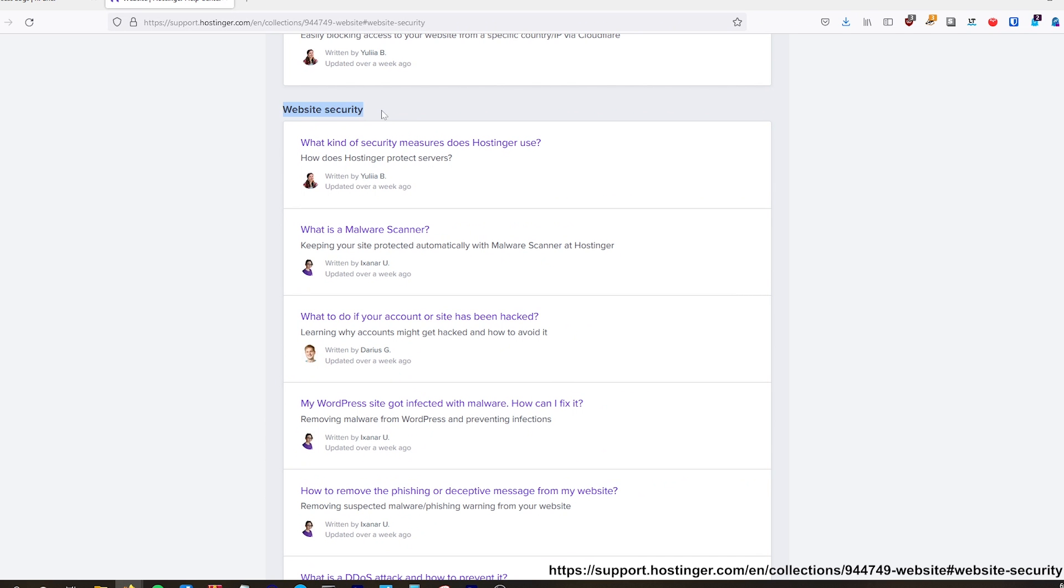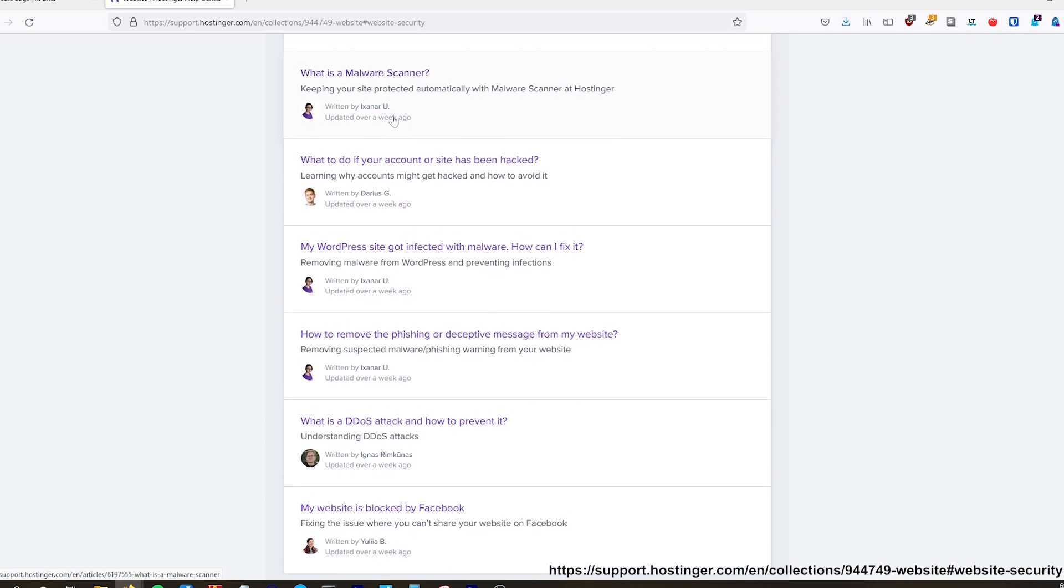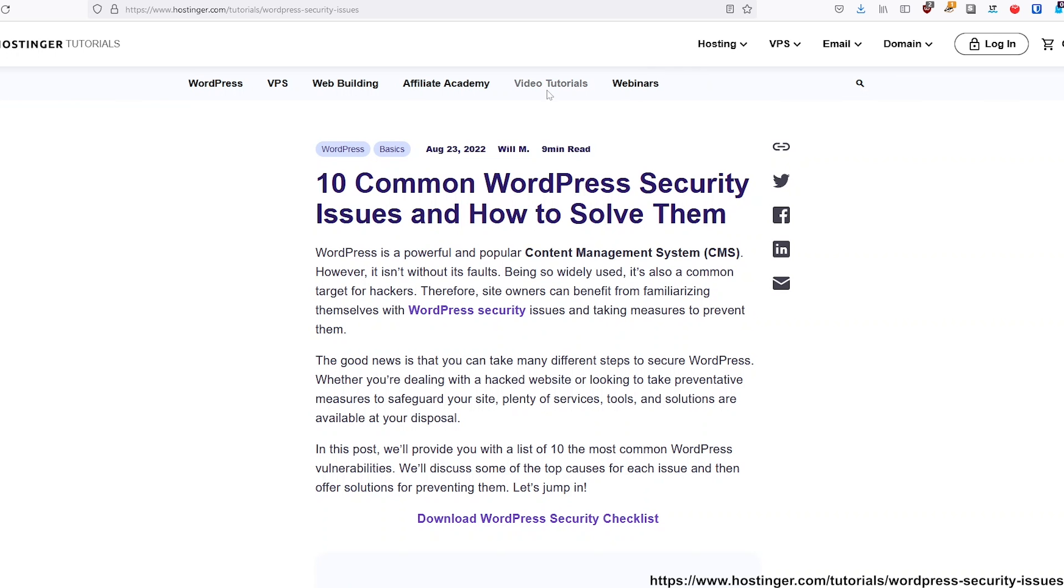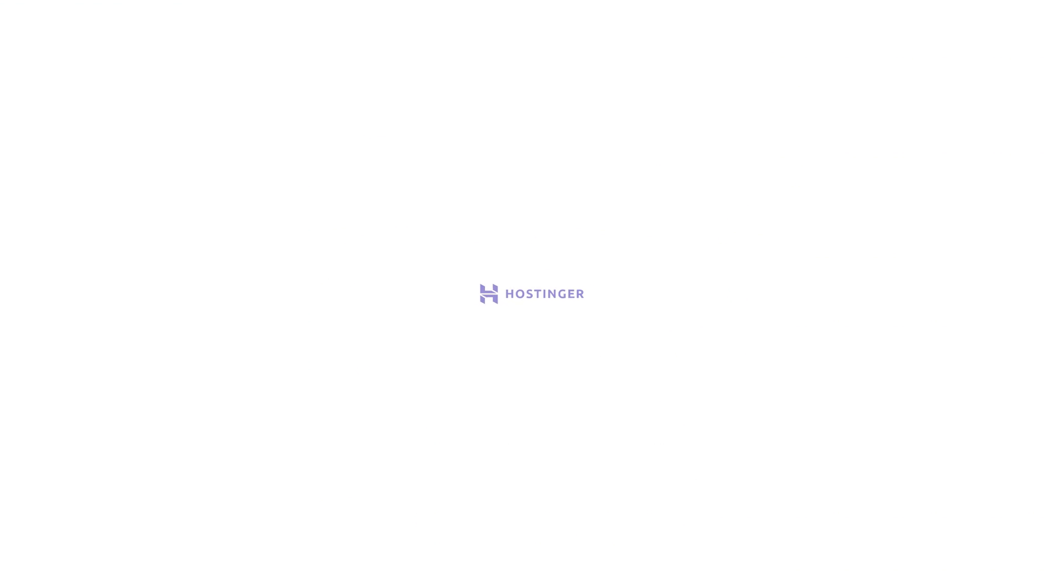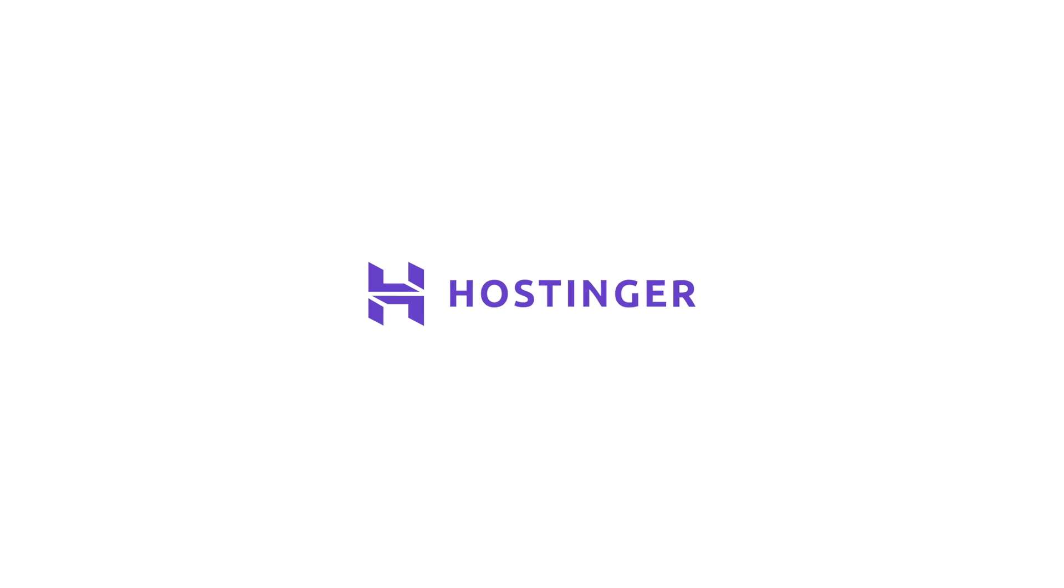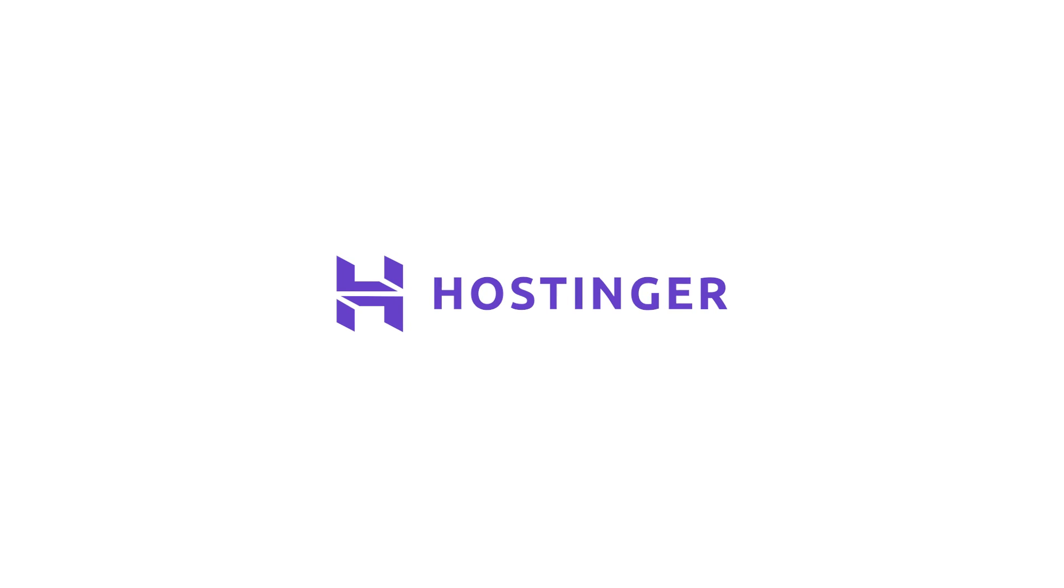And finally, they have educational campaigns or pages dedicated to website security. So if you are going to choose a website hosting provider, Hostinger has got your back there. So it's really important, and you need to make sure that you properly vet the web hosting providers.